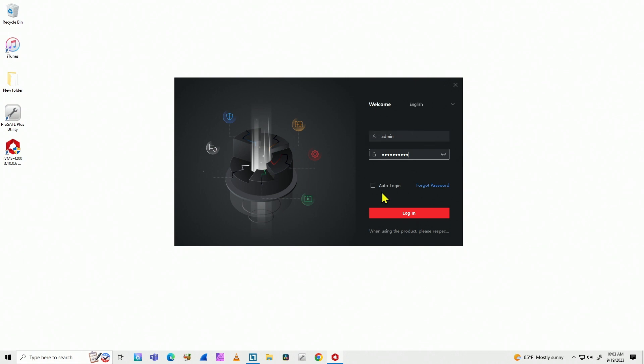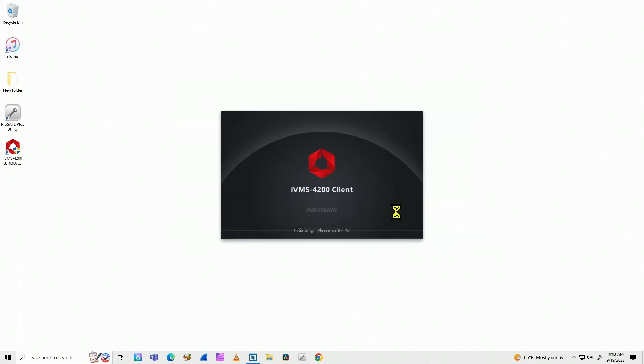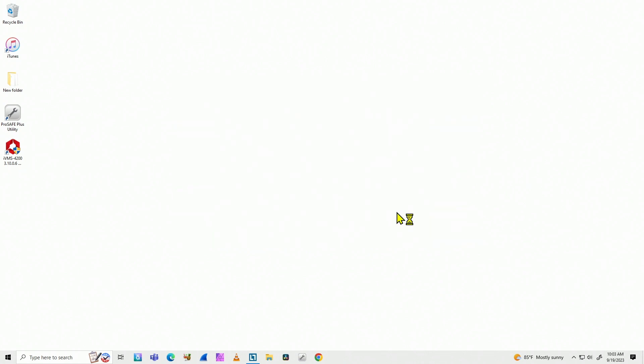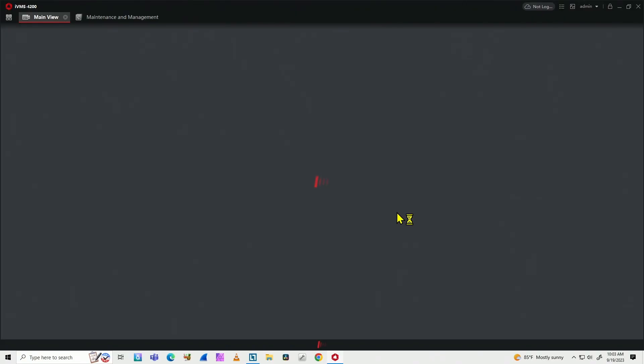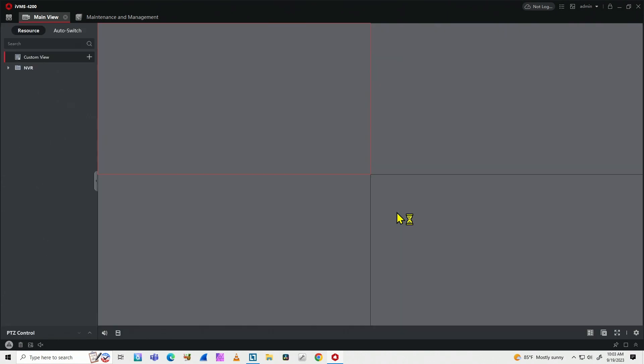Or you can select here auto logging, which is much, much better because you can have your computer bringing the software after it comes up, bringing the software and auto logging. It would be much, much better.